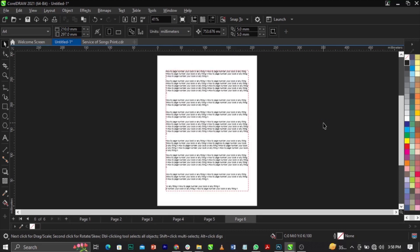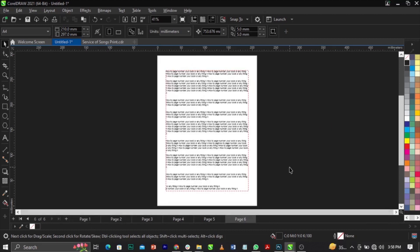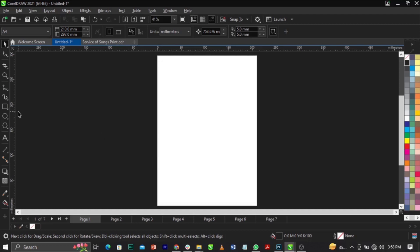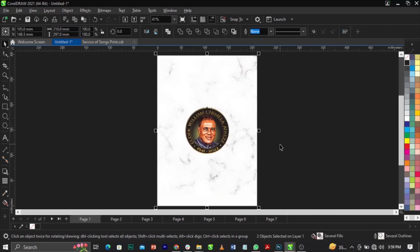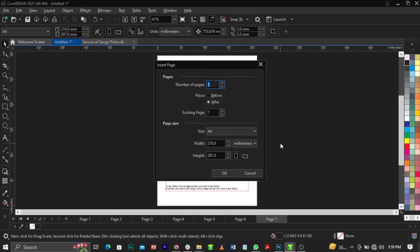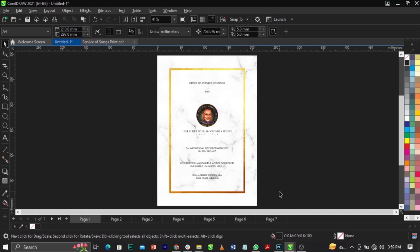Welcome to CorelDRAW. This is a program of six pages, from page one to page six. What you should understand is that if you're designing and you have a front cover, the front cover will not have any page numbering. So if you come to page two, your page numbering will start from page two.